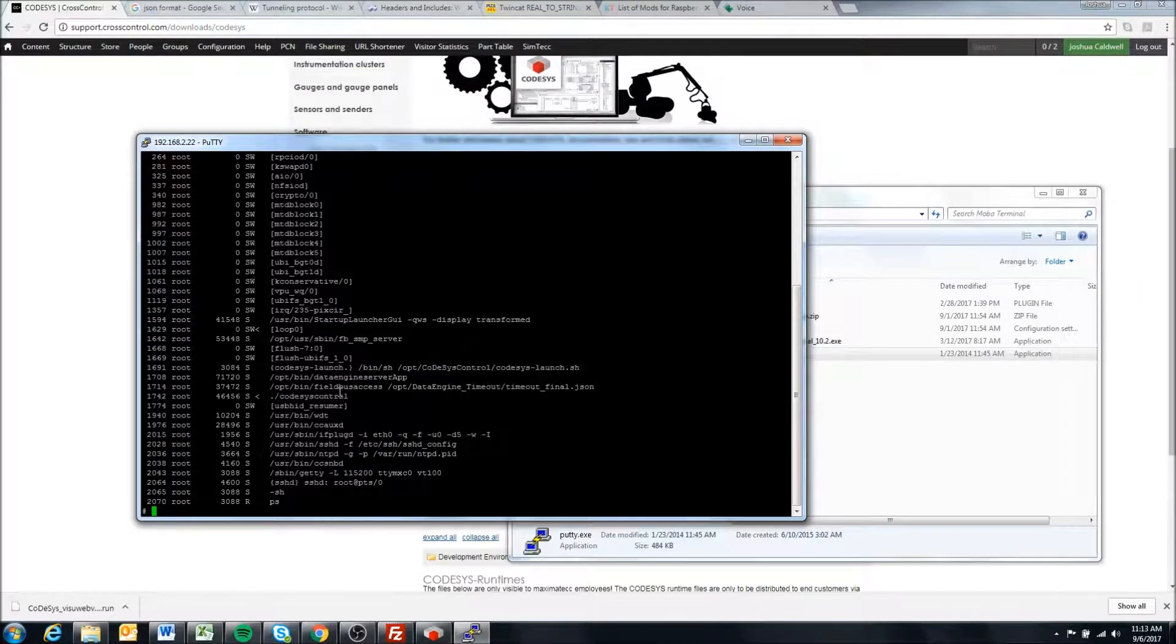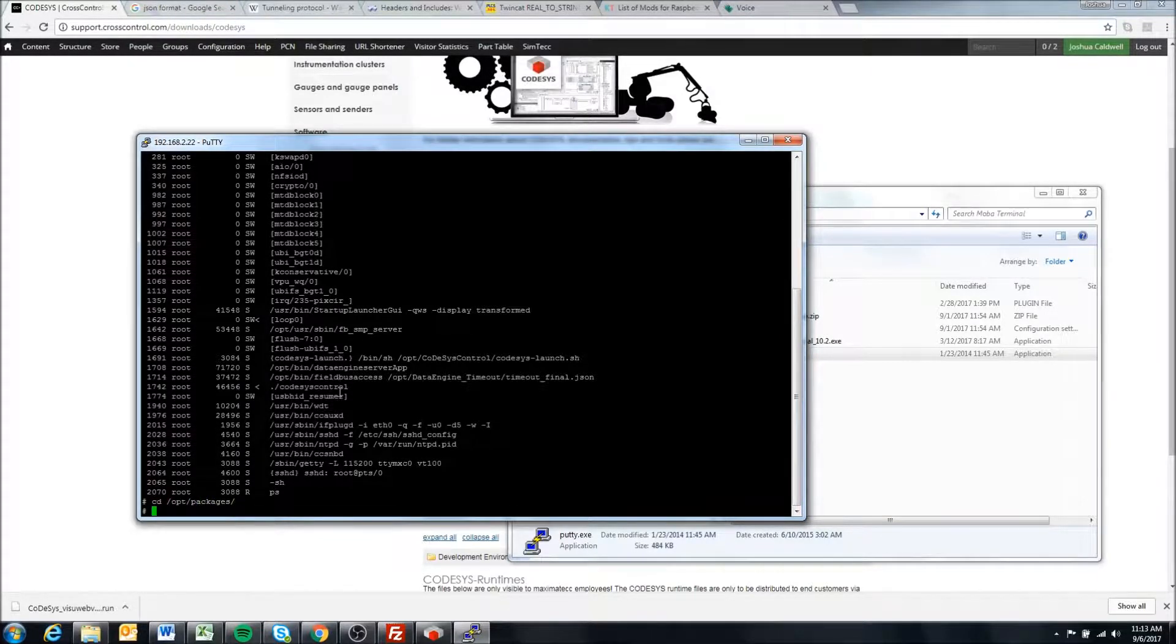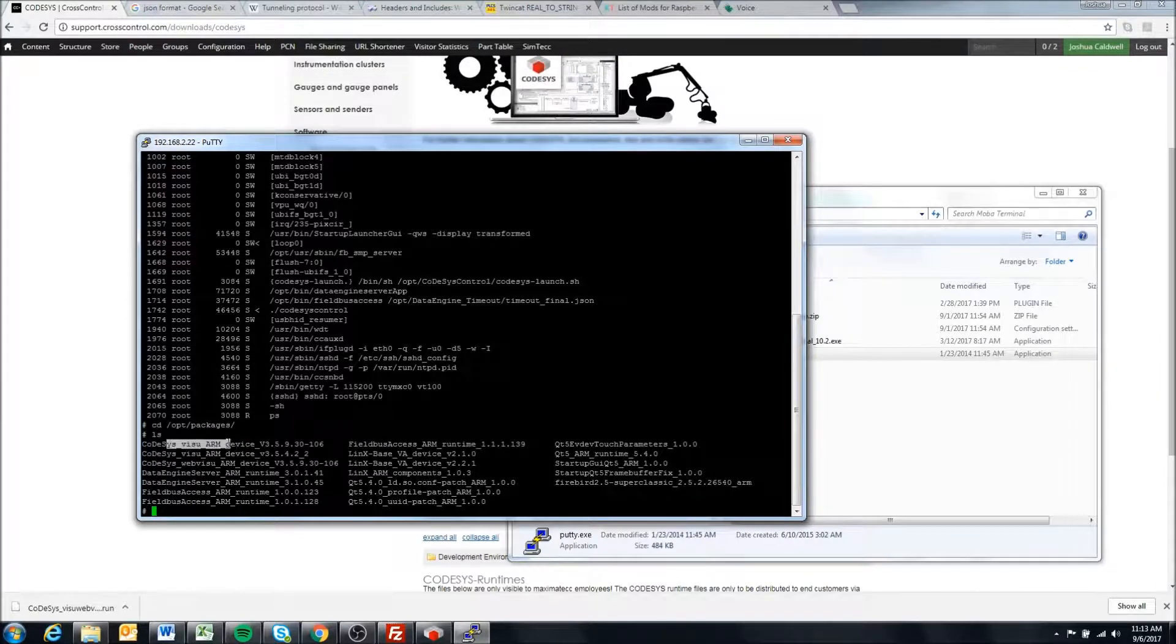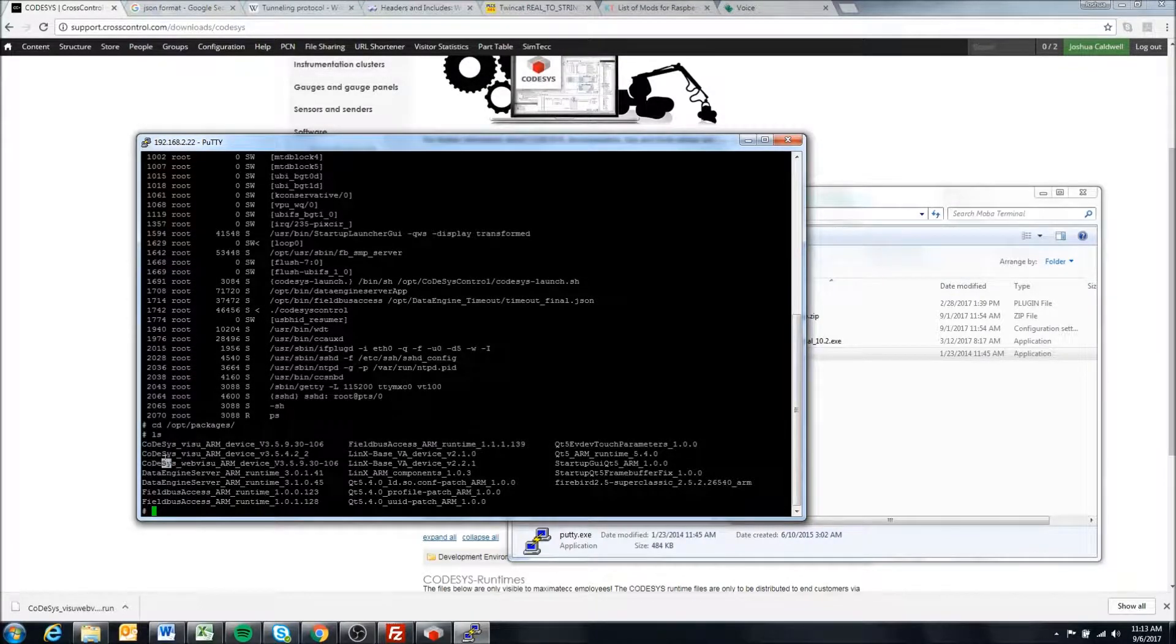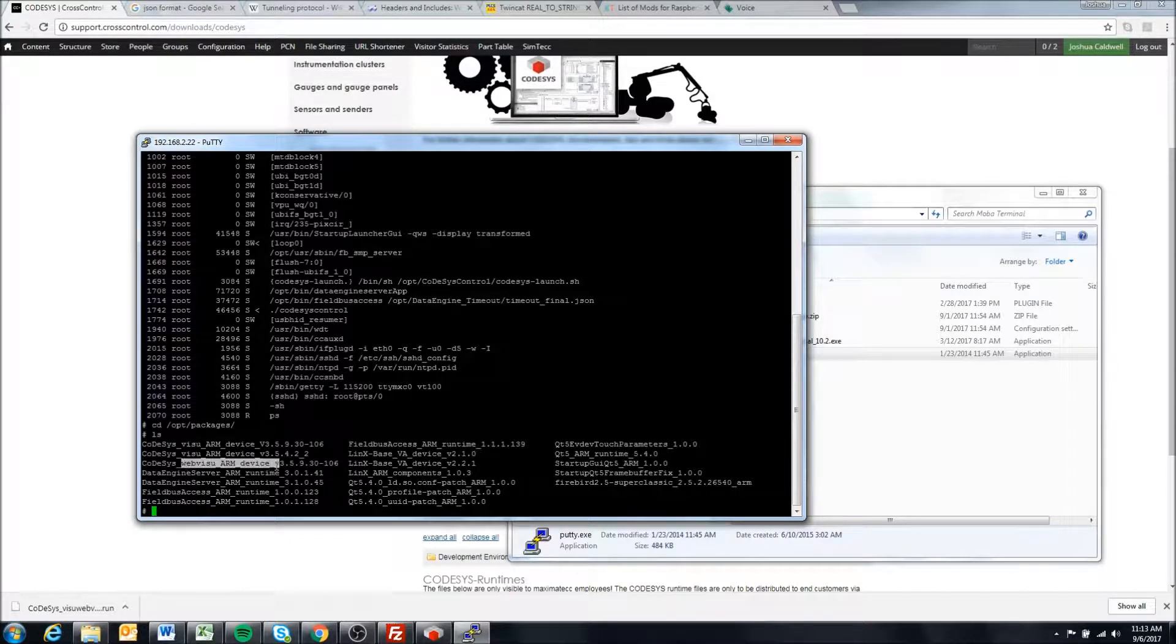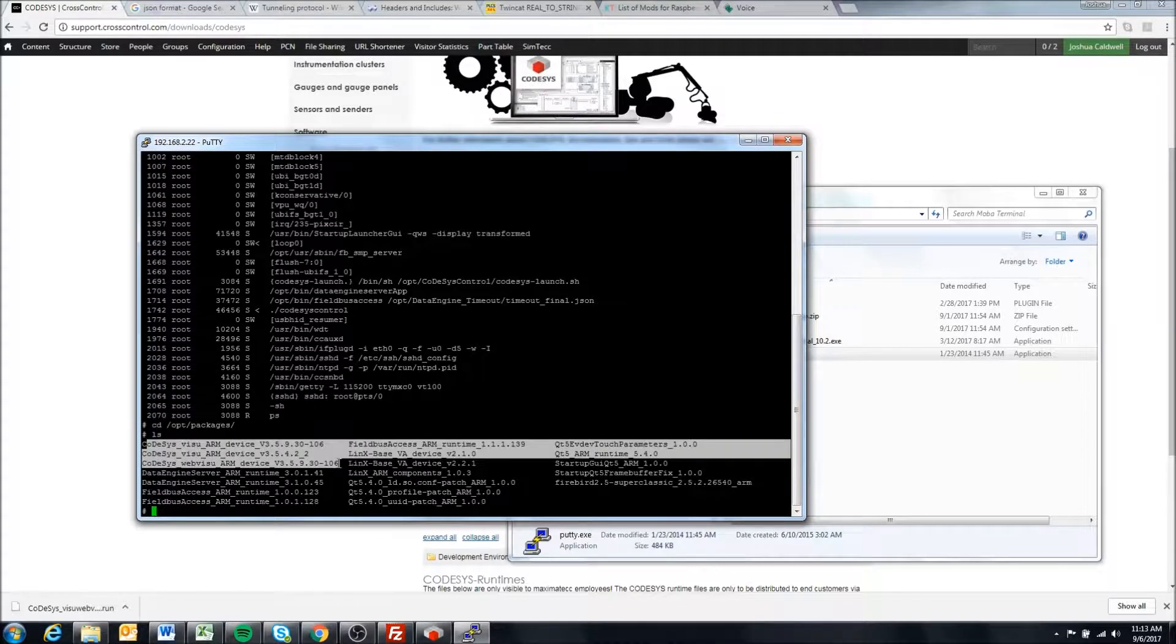We can come into cd opt packages and list out the installation. These are the installations that have been installed on the device. We can see the web visu here, but we can also see a bunch of other Codesys ones because I've installed multiple versions of the runtime.